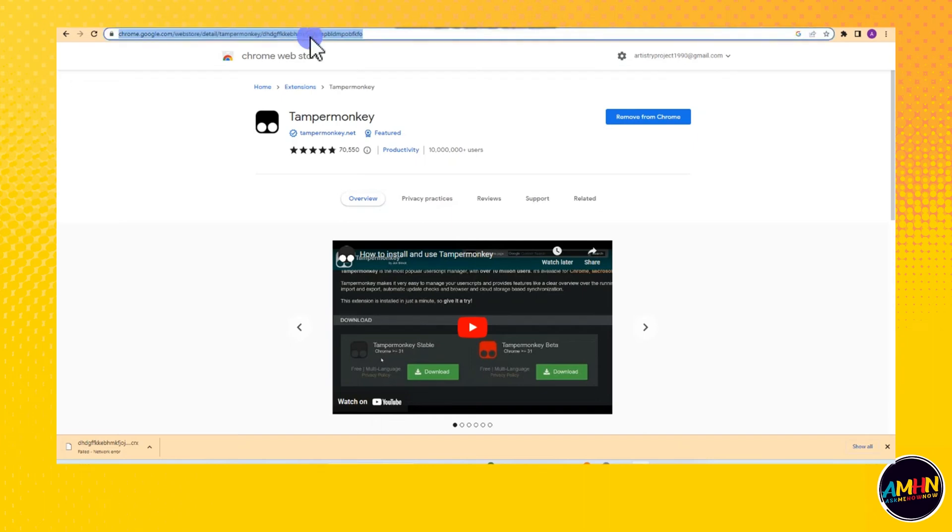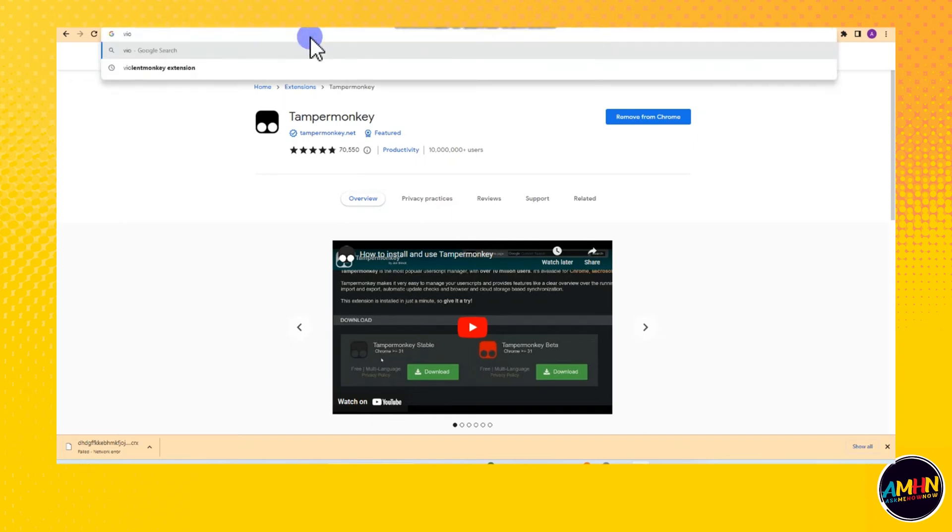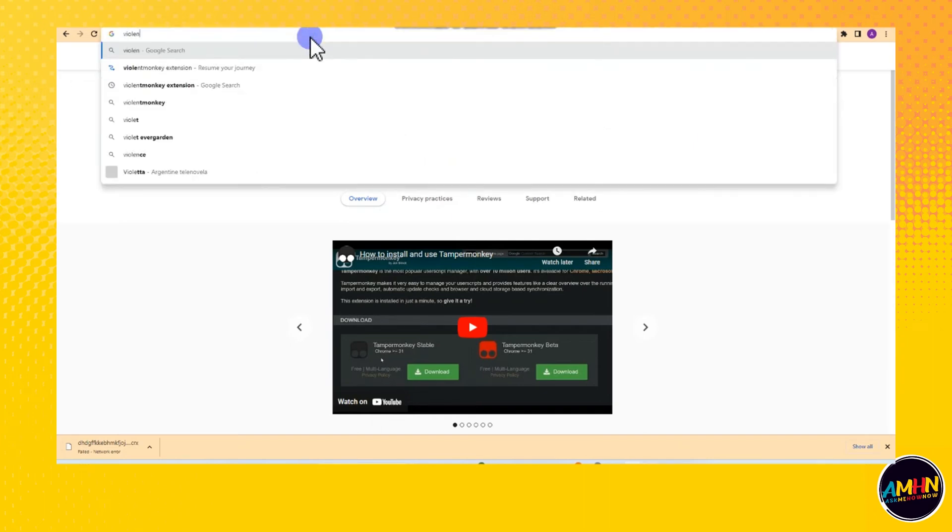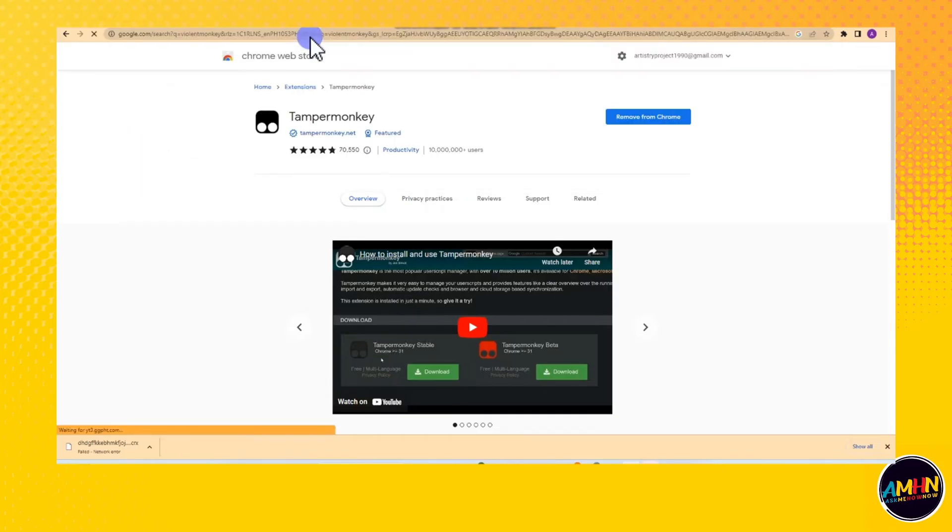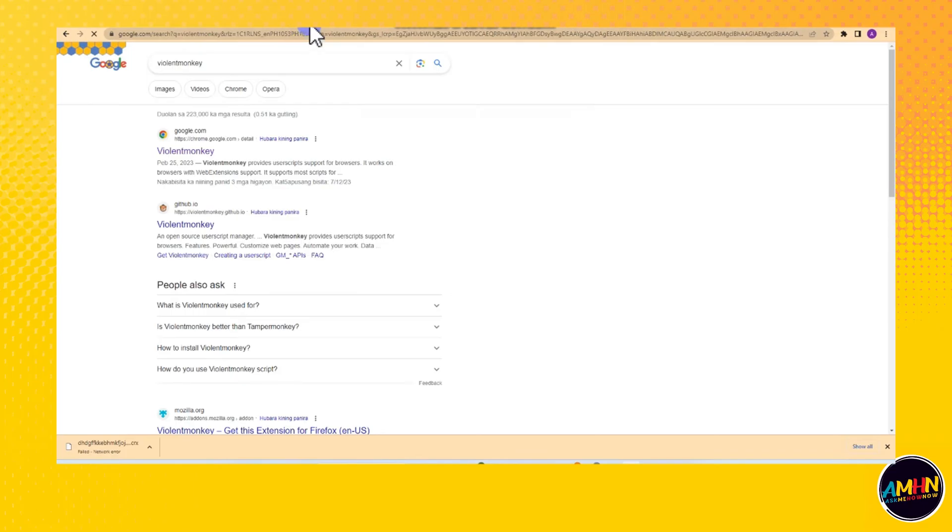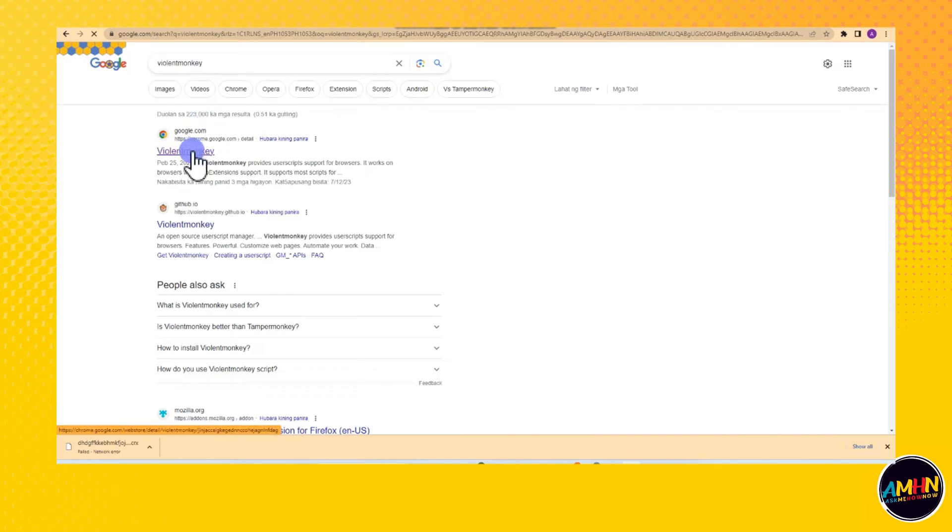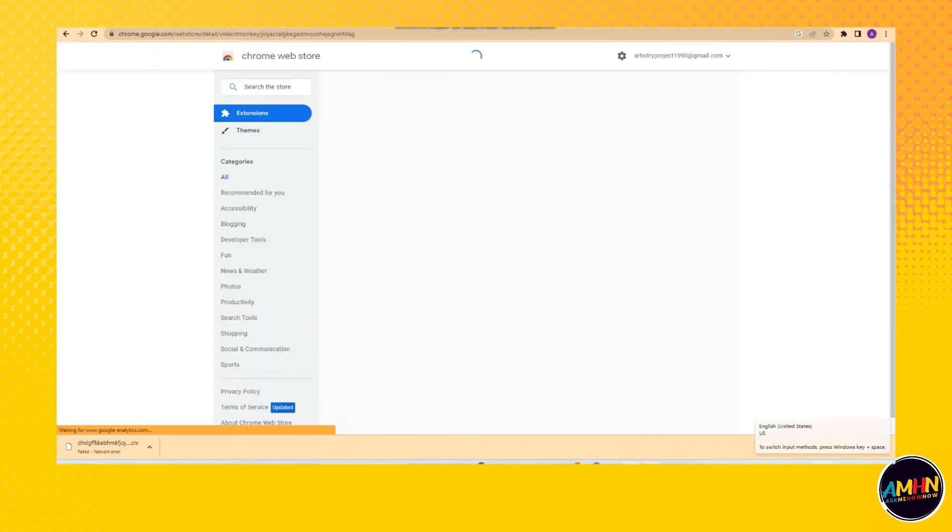Hi guys, today I will be showing you how to install Violent Monkey. So all you have to do is go to the search bar or go to Google browser and type Violent Monkey, and then tap the first site that appears.